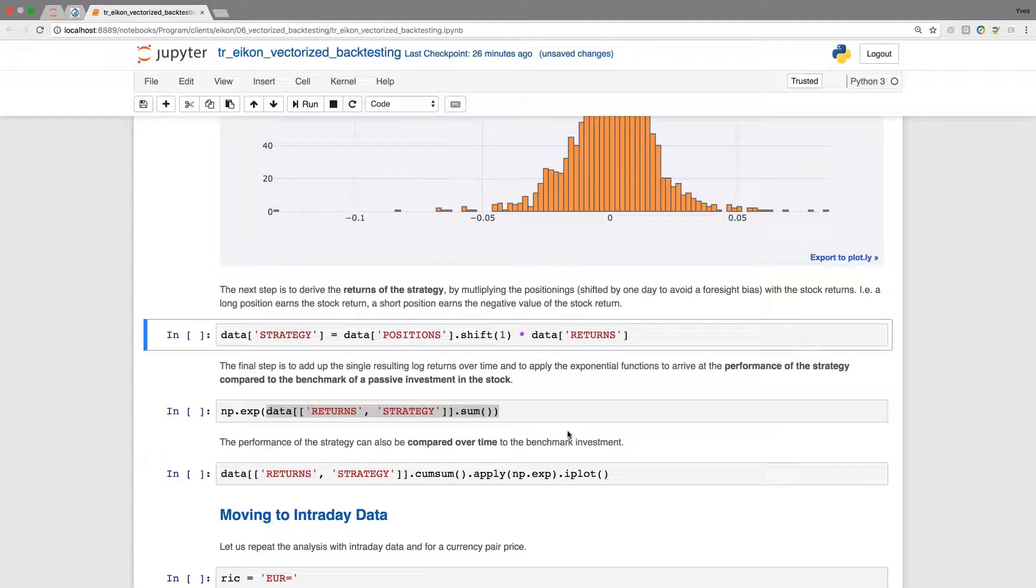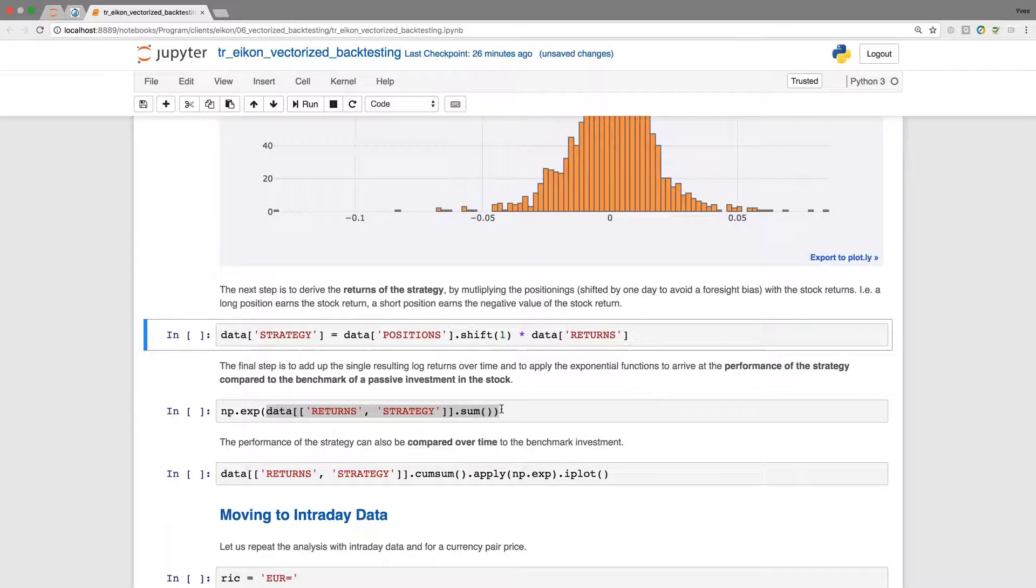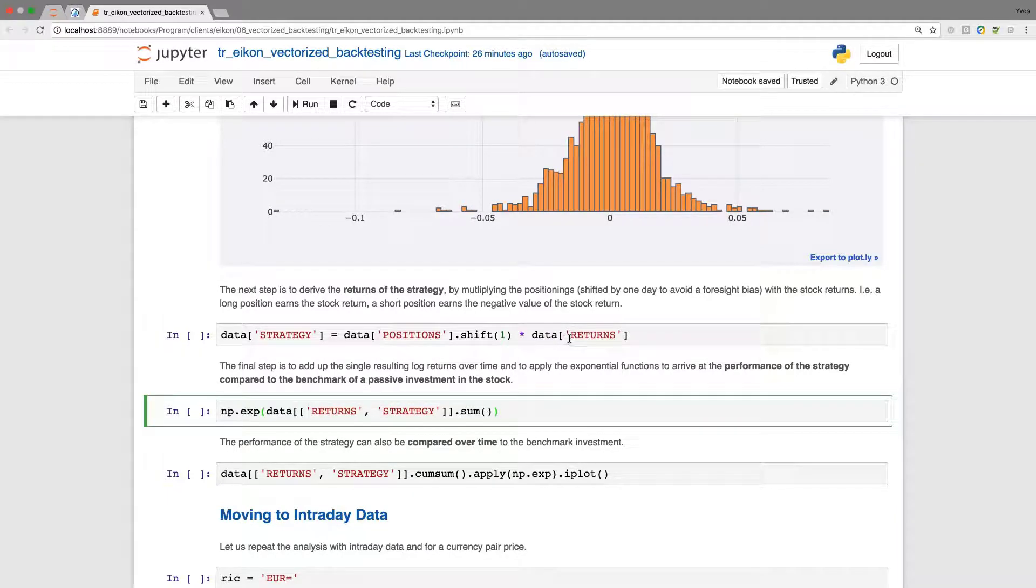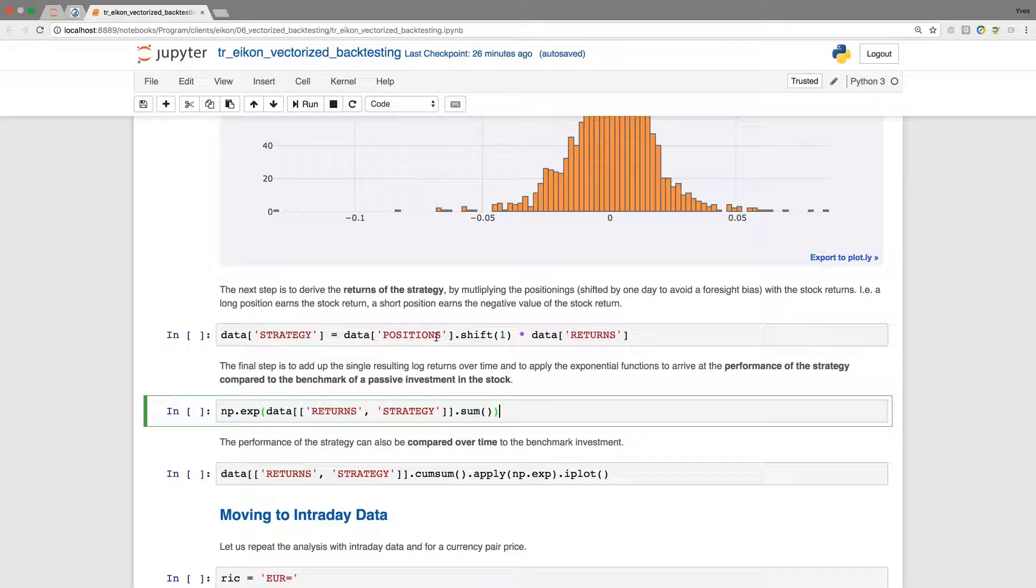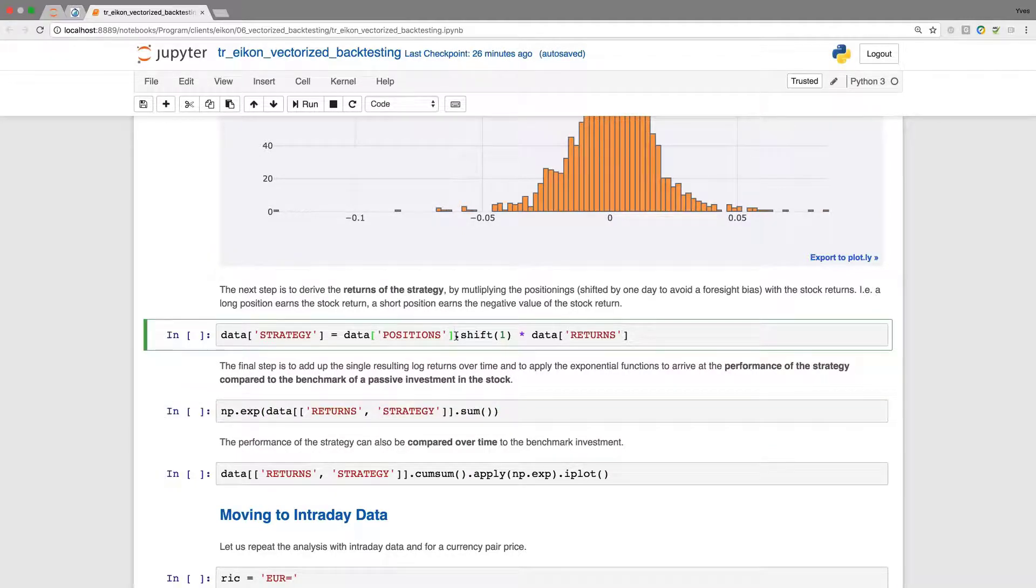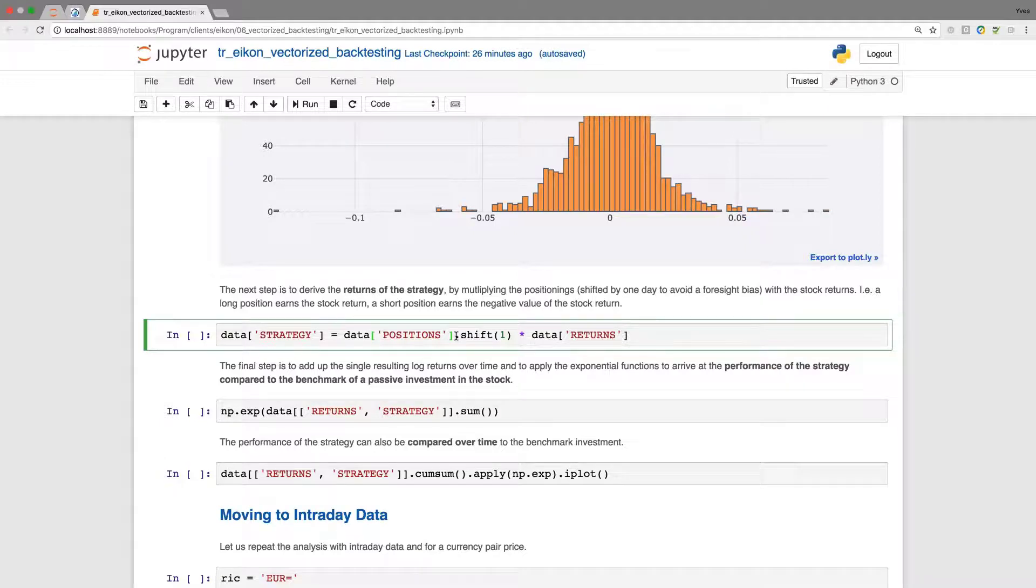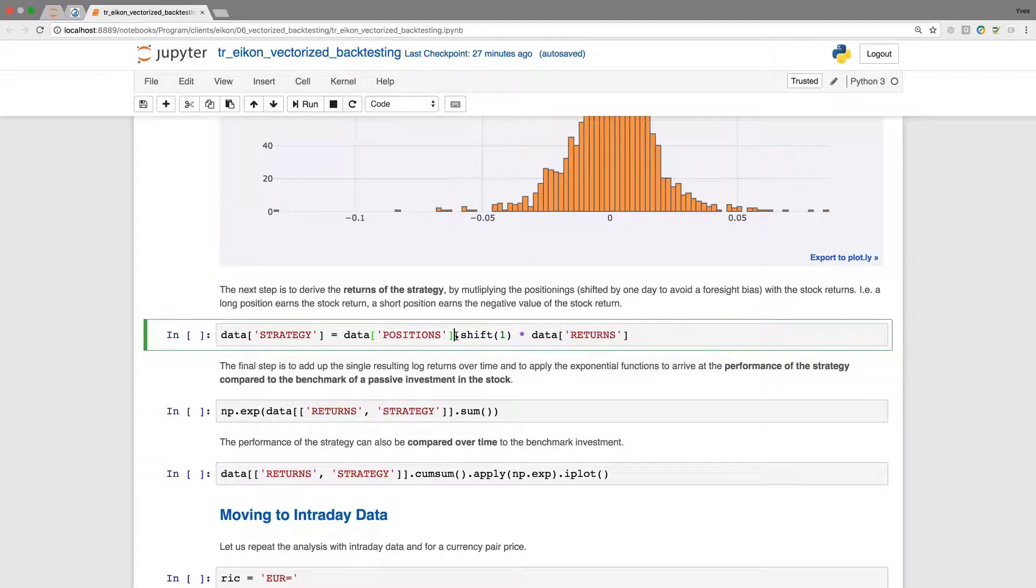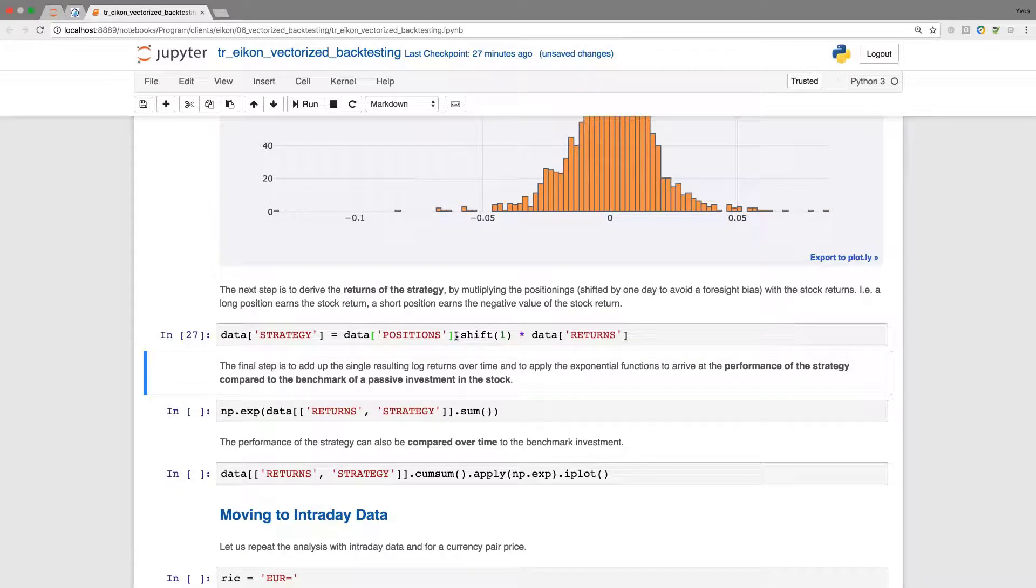The next step is to derive the returns for the strategy. To this end, we combine our positions with the returns of the underlying. When we are long, we earn what the underlying earns. If we are short, we earn the negative value. We multiply positions by the returns. But we need to make sure we do not introduce any foresight bias. I need to shift the positions by one day. The basic idea is we set up a position yesterday just before the close, and we check the performance next day. We need to decide on the position for today before the market opens. This avoids introducing any foresight bias.